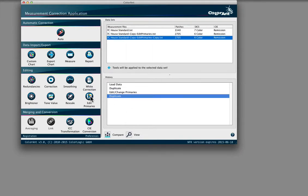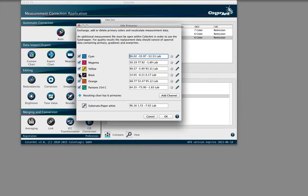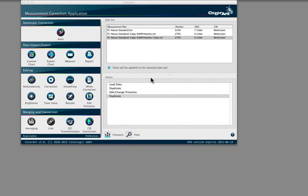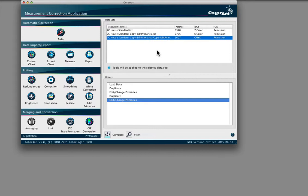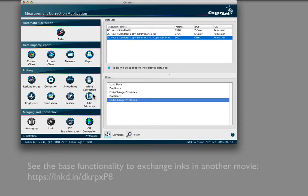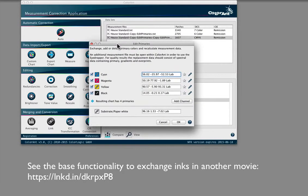Let's go over a bit of the technology that ColorAnt's Edit Primary tool uses. ColorAnt uses a spectral overprint model that respects the channel order to calculate the new colors. The closer the replacement and original color are, the more accurate the result.